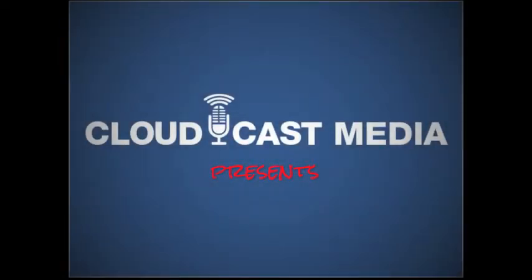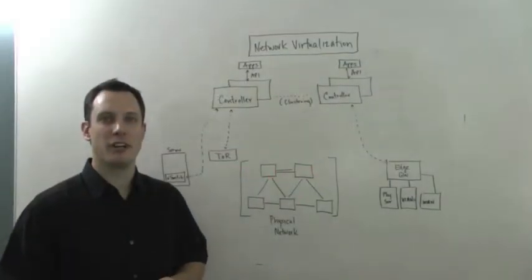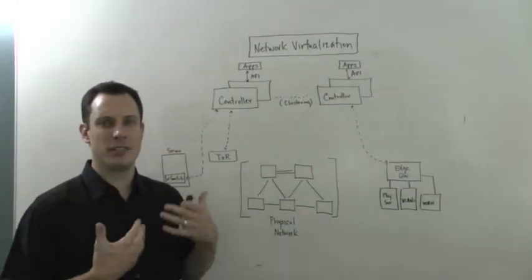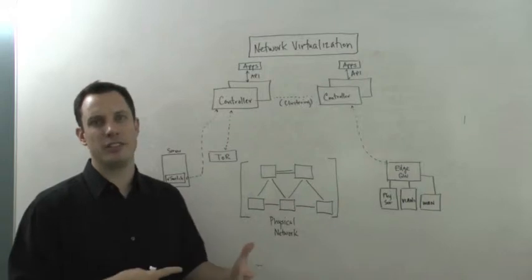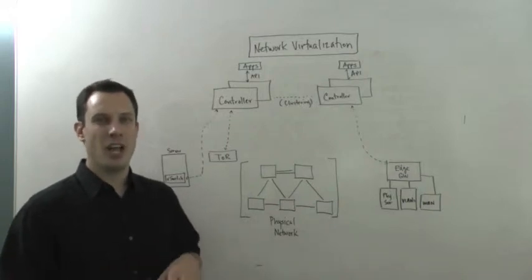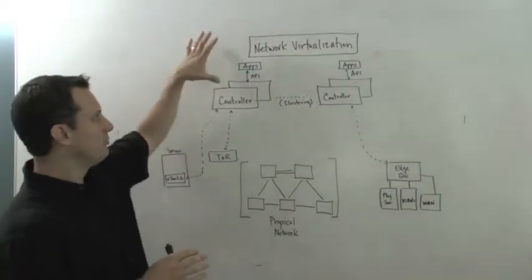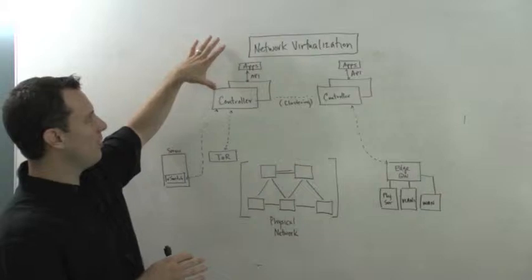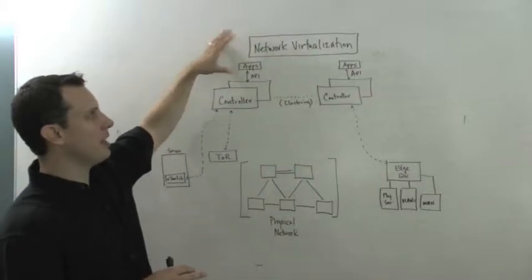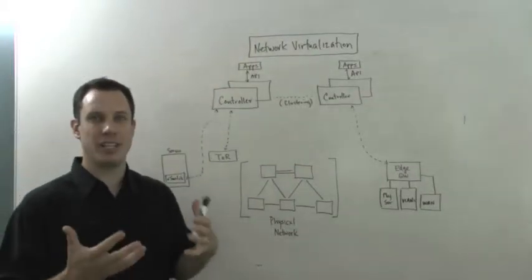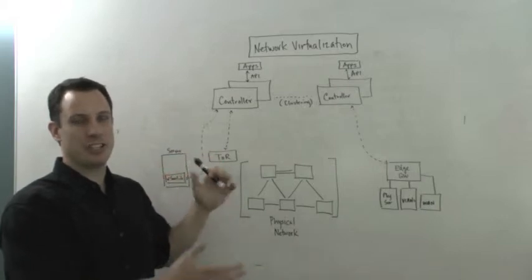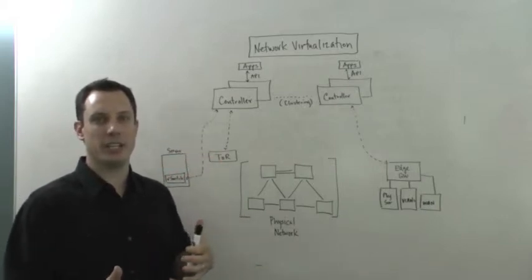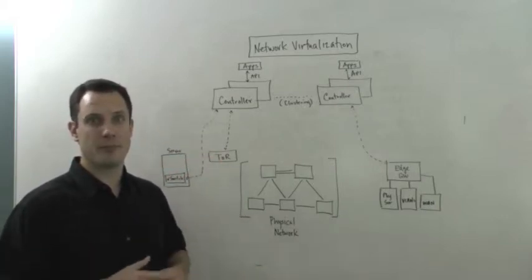Cloudcast Media presents from the massive studios in Raleigh, North Carolina. Hi, this is Brian Gracely and in this video we're going to expand on what we talked about in a previous video about software-defined networking and really drill into what some people are calling network virtualization, but ultimately what is architecturally what a lot of these software-defined networking architectures begin to look like.